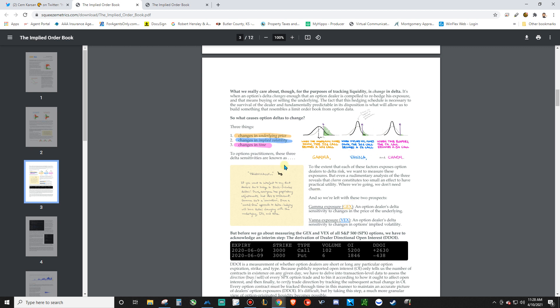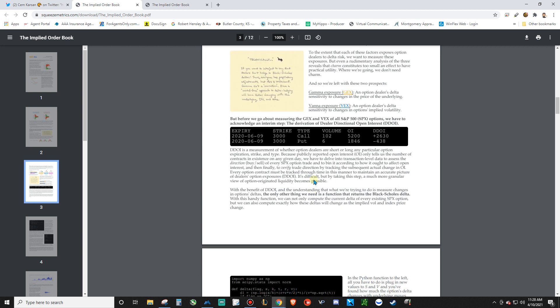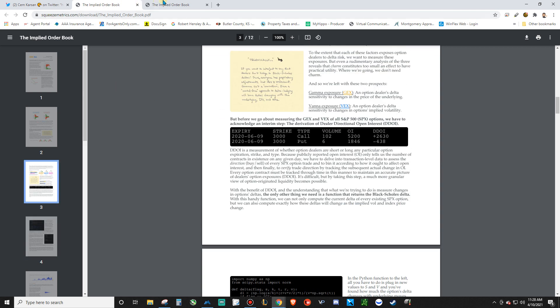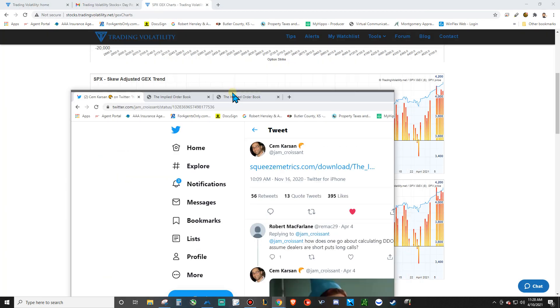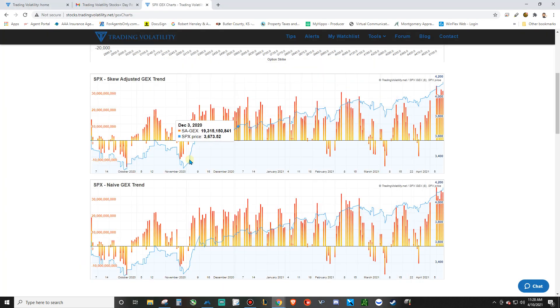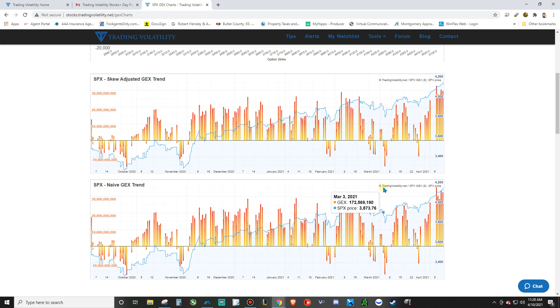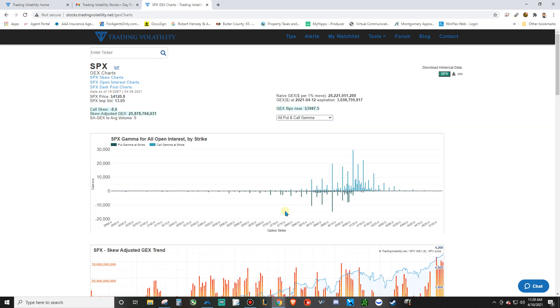This is a good article to kind of look and start that little journey there. And then there's a website called tradingvolatility.net. You can sign up for a day pass or five day pass. It's only like 20 bucks. So I signed up for the next week because I wanted to use it, but it's going to give you...